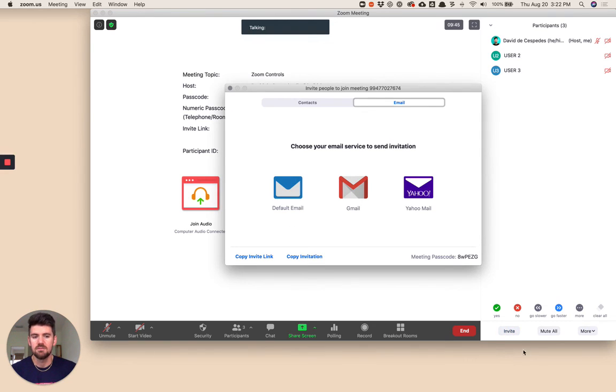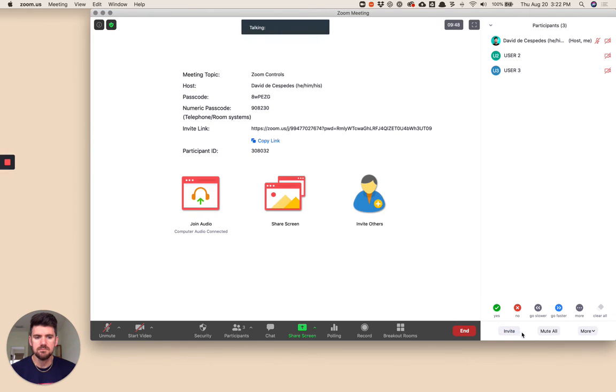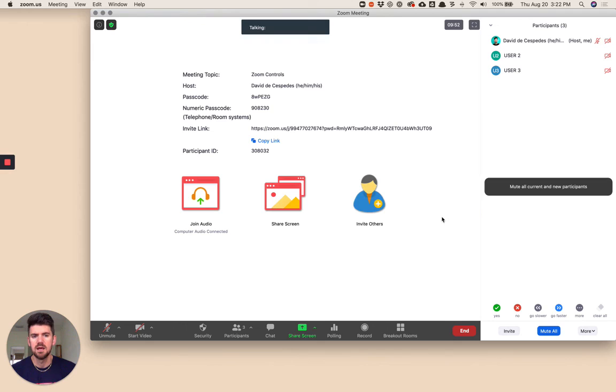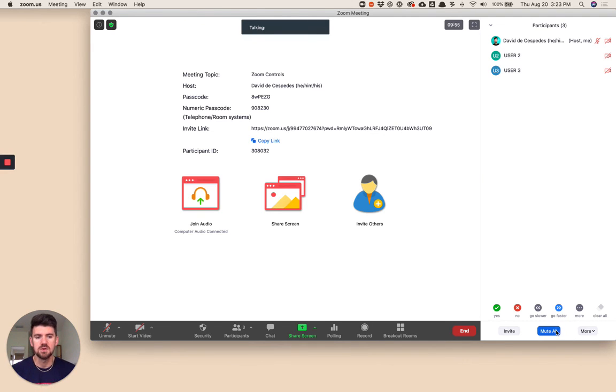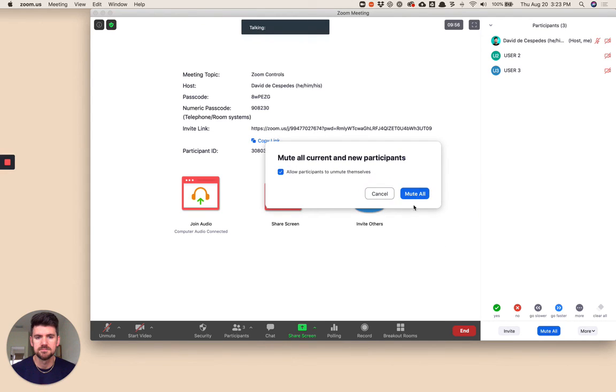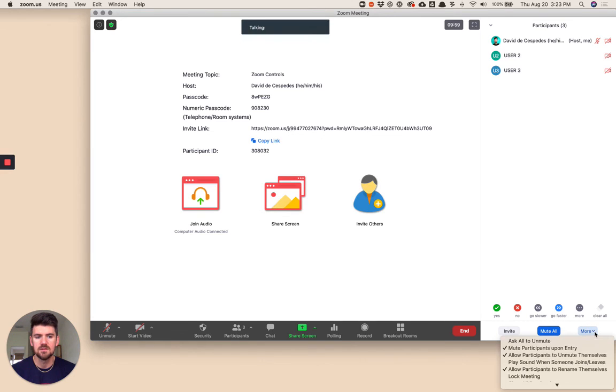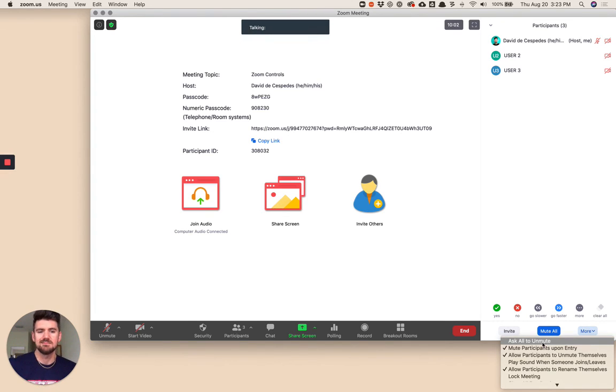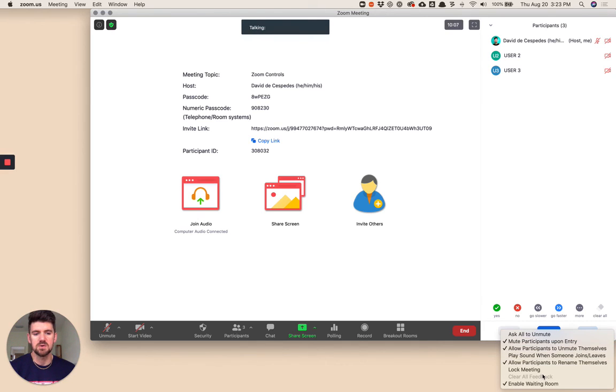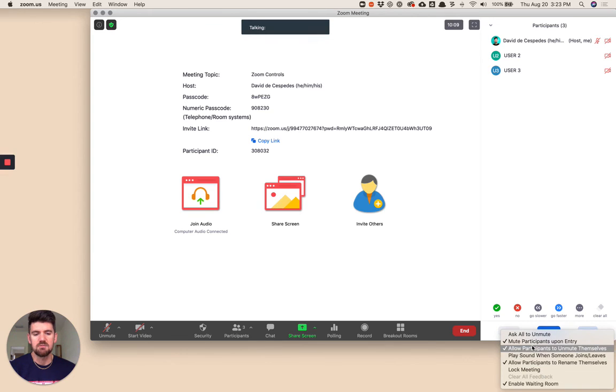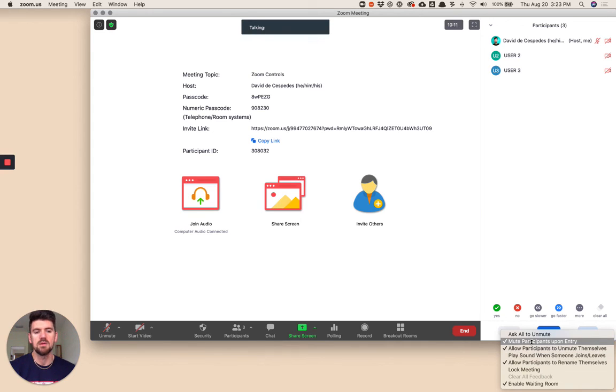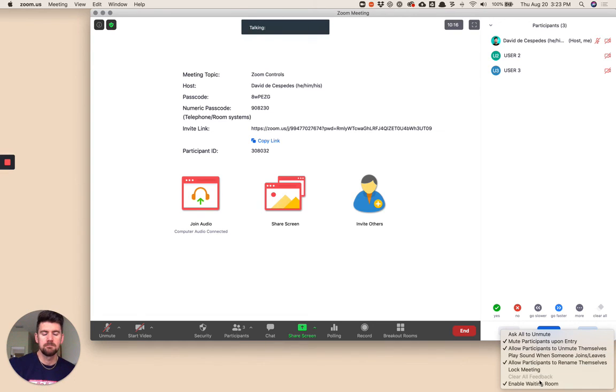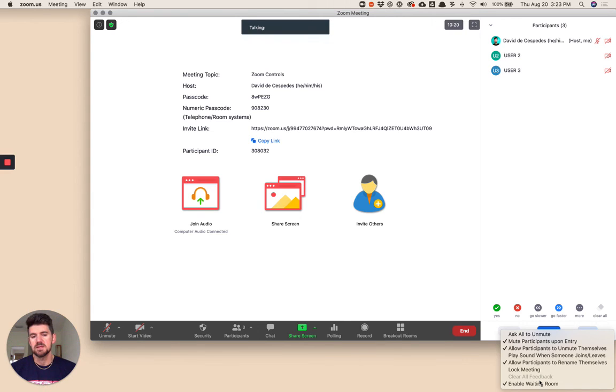Again, from here I can also invite participants from this button. I can decide to mute everybody. So now everybody's muted by default. In this more section, I can again change the specific settings for participants. I can ask everybody to unmute, mute them on entry, allow participants to unmute themselves, etc. These are settings specific to your participants.